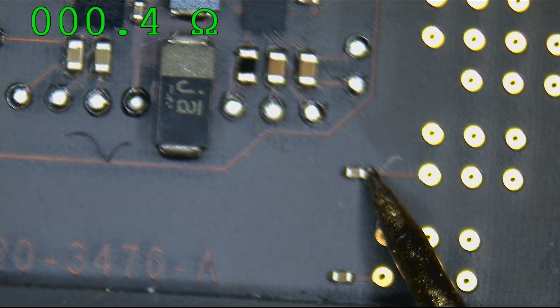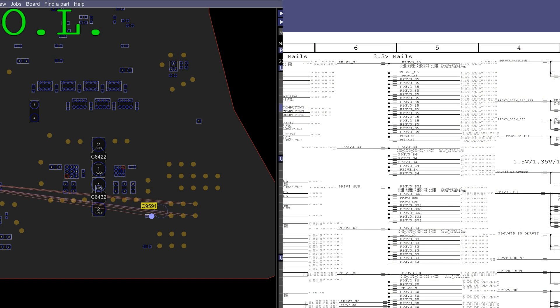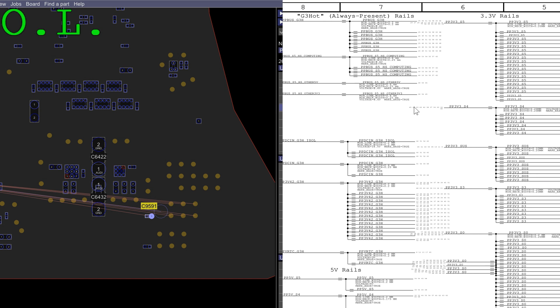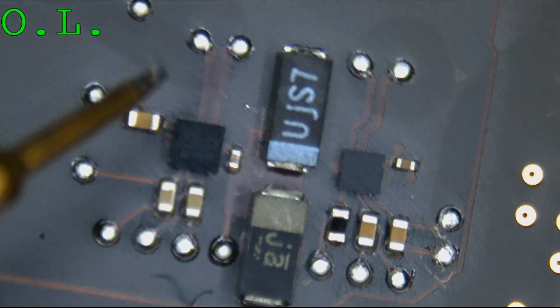All right, I believe I've found our short. I went down the list of rails related to the chip that's power cycling. PP5_ES5 is power cycling — that chip makes PP5_ES5, PP3V3_S5, and PP5_ES4. None of those rails are shorted to ground. So we start looking at sub-rails: PP3V3_S3, PP3V3_S0, PP5_ES0, and PP3V3_S4 — and PP3V3_S4 appears to be the one that's short-circuited.